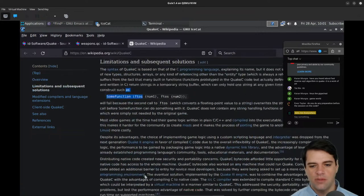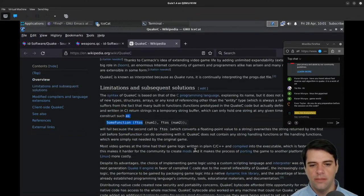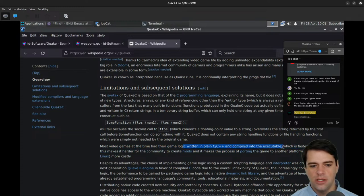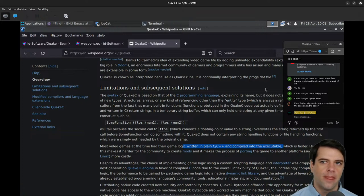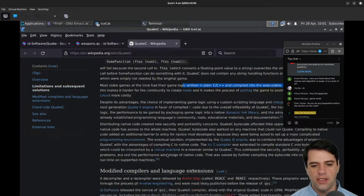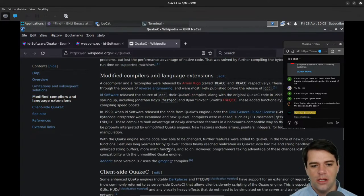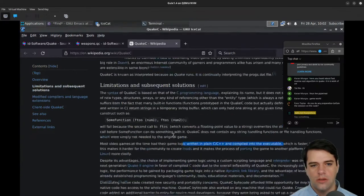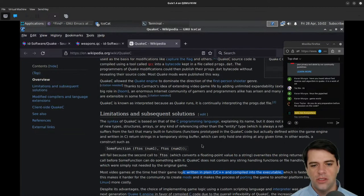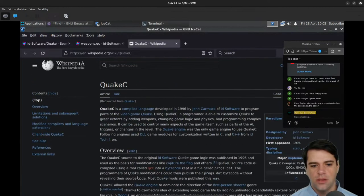This was before game people had really discovered Lua. Most games at the time had their logic written in C or C++ and compiled into the executable, which is faster. For a while everything was written in assembly; then eventually performance was good enough that you could write in C. I wonder if we can find QCC, the compiler.